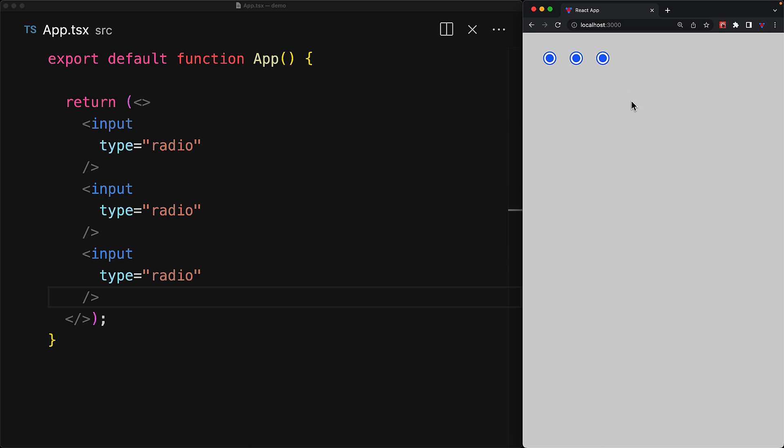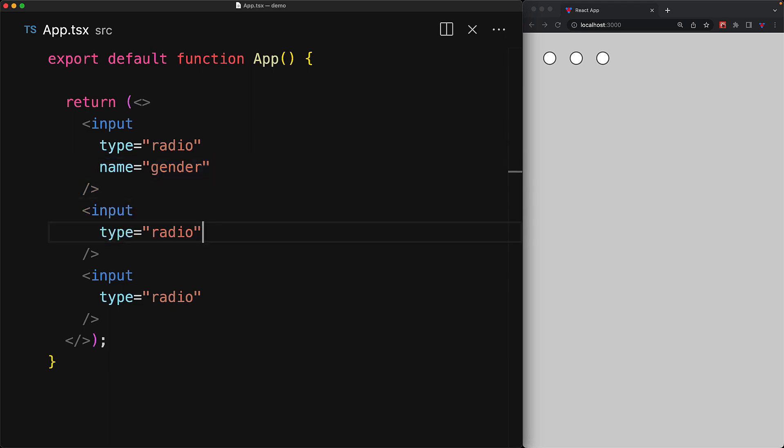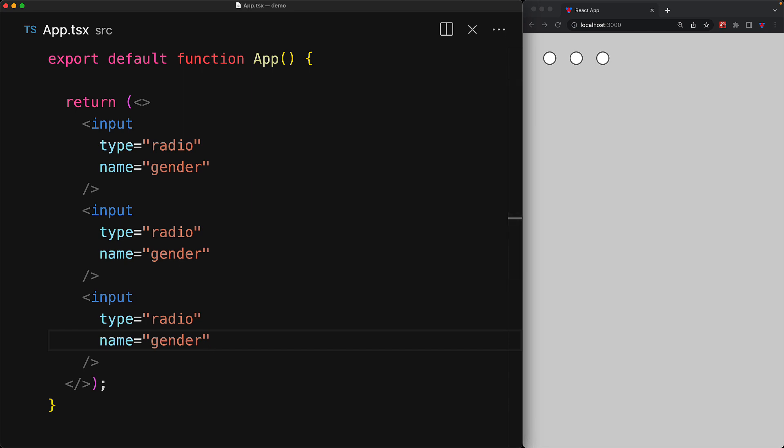The way a grouping is established between multiple radio inputs is by using the name attribute. If we pass in the same name for the different inputs, they are then established to be a part of the same group. And now as we play around with the inputs, you can see that only one of them can be selected at a time.